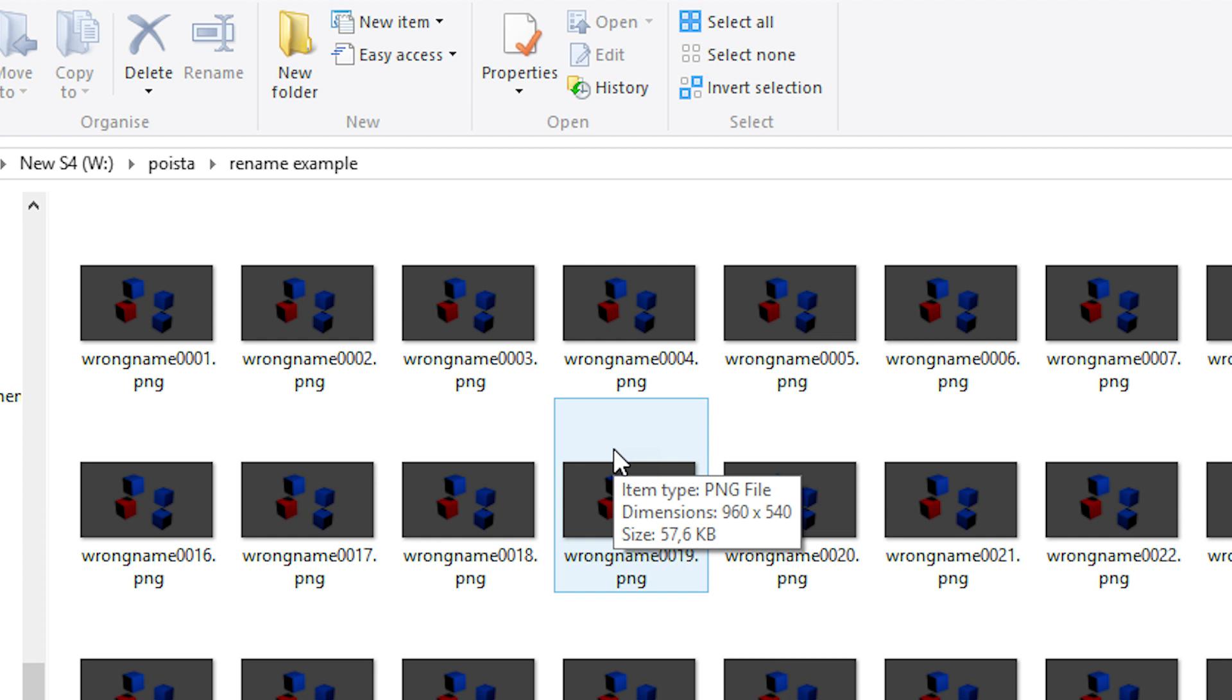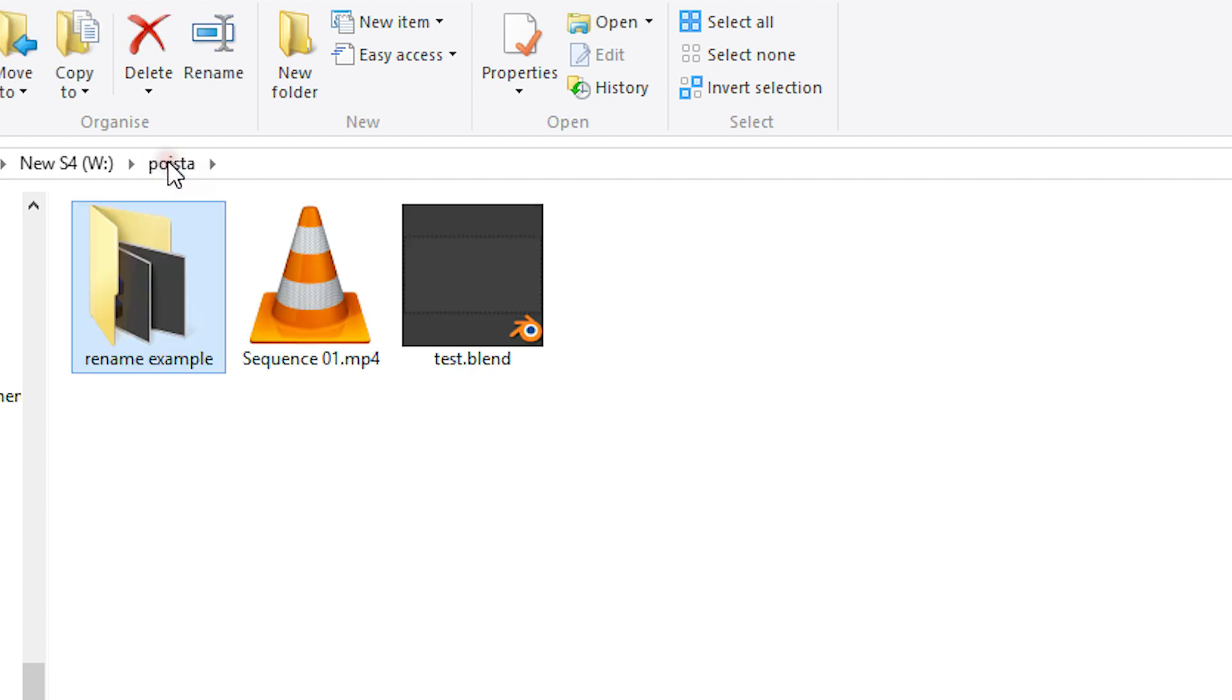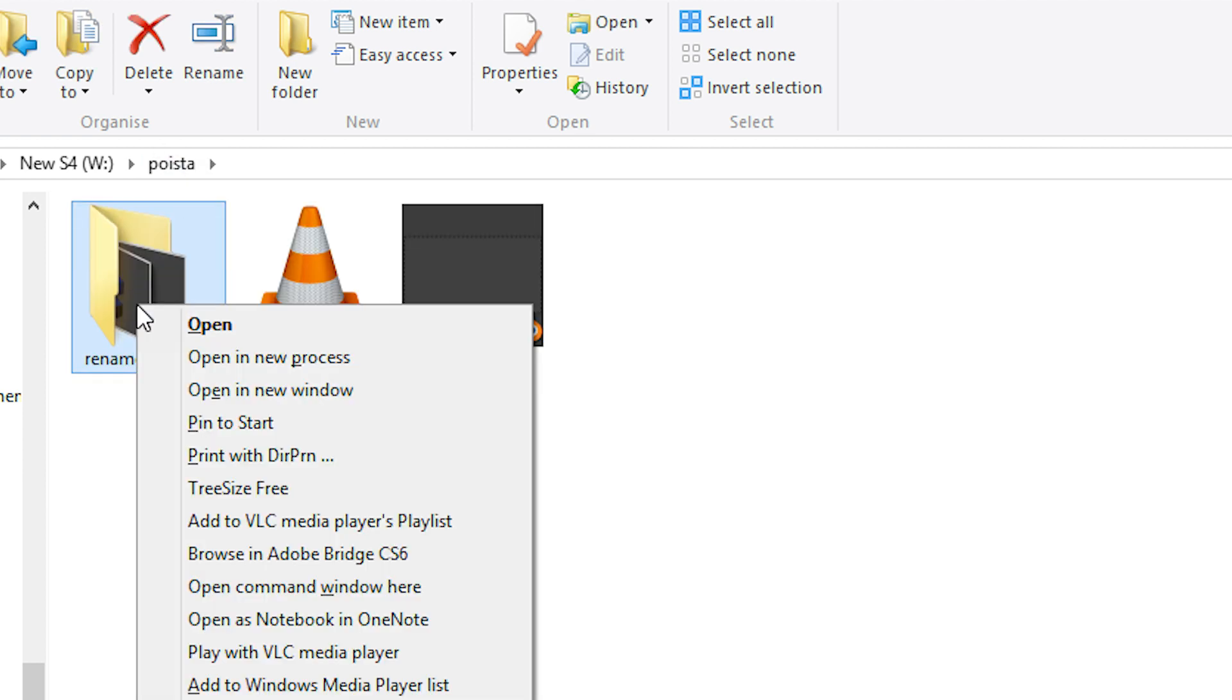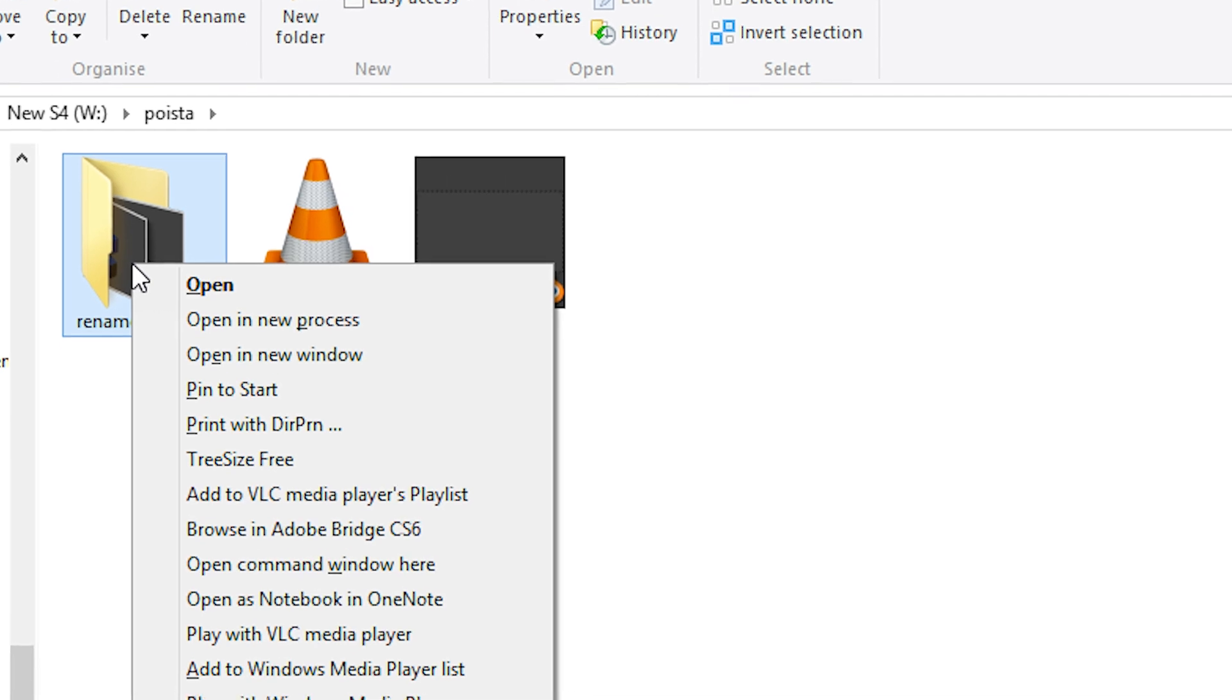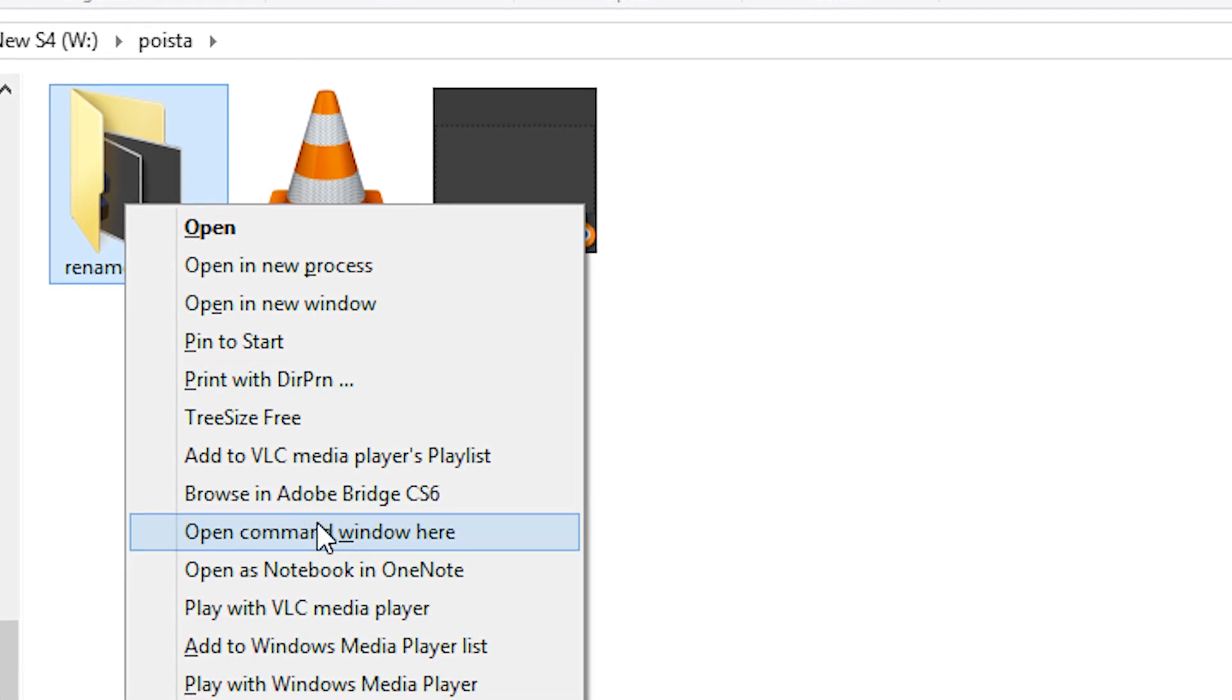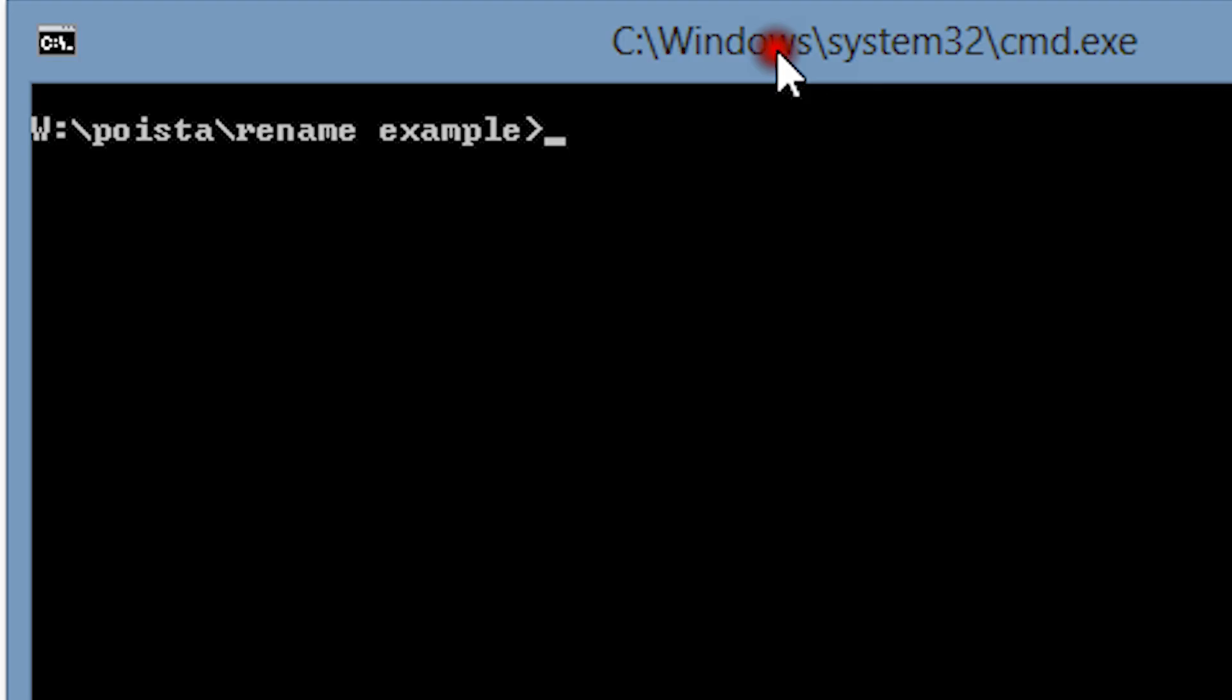Let's go one level up to the folder and shift right-click on it. Now we can select 'Open command window here' in order to have the command prompt already pointing to the right folder when it opens.